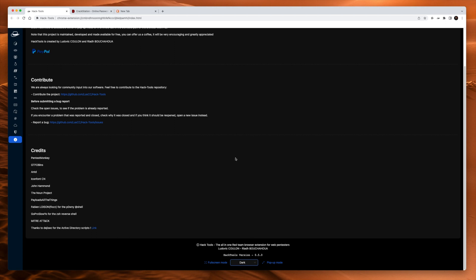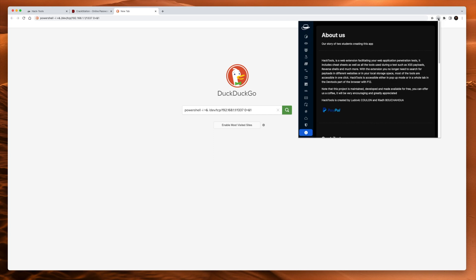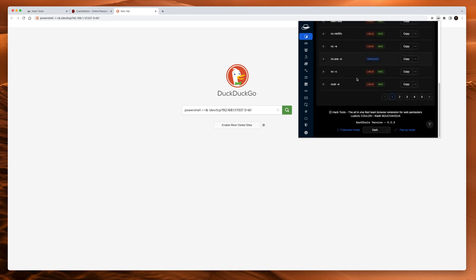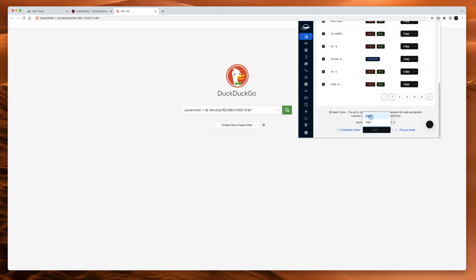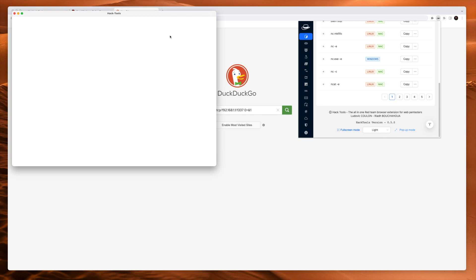And if we open up a new tab here and in the top right, I'll click the little hat. It has a pop-up mode as well. So if you don't want the full screen experience, you can just get this pop-up mode. If you do want full screen, you click that button there and it goes to what we were just looking at. And then pop-up mode, I believe, opens up its own little window like this. So that is it. That's Hack Tools.